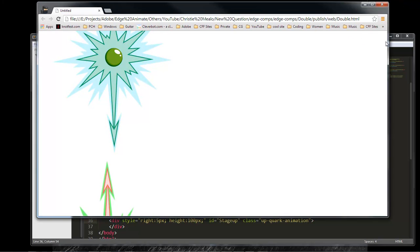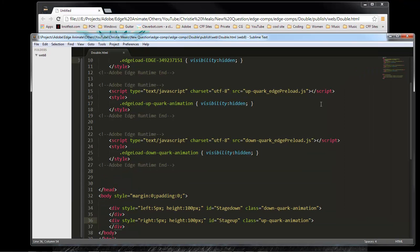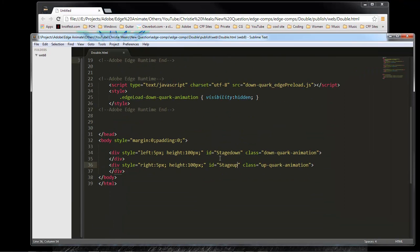So, that is how you run multiple animations on your page. The only thing you've got to do is come down here to your ID and change your ID. There's no way inside of Edge Animate that you can change the ID that I have found so far. So, you have to change the ID within the code itself.